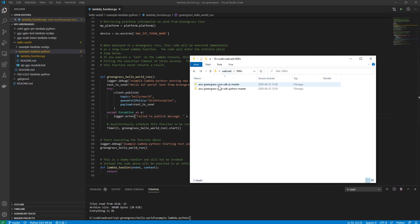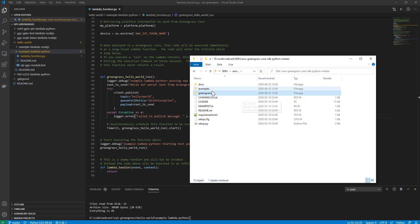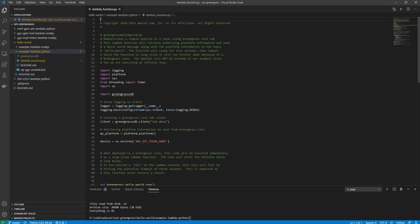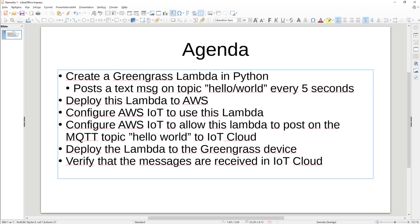I have two SDKs here — JavaScript and Python. I'll go to the Python SDK and copy the Greengrass SDK folder into this project folder. So now I have the Greengrass SDK in the project. Now we can go through the actual code. In this example the only thing this code will do is post a message. The agenda is to create this lambda, go through the code, and have it post a text message on the topic 'hello world' every five seconds. We will then deploy this lambda to AWS.